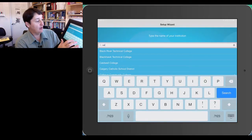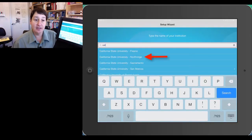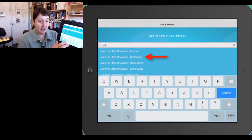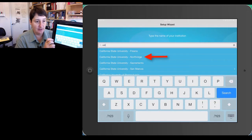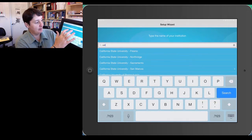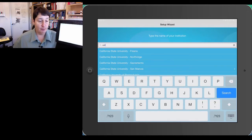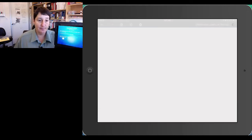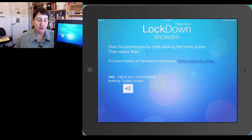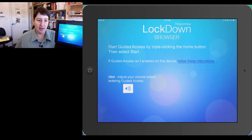The longer they go, California, almost all of the California State University Northridge shows up under the California State System, and this now brings you to the Lockdown Browser.